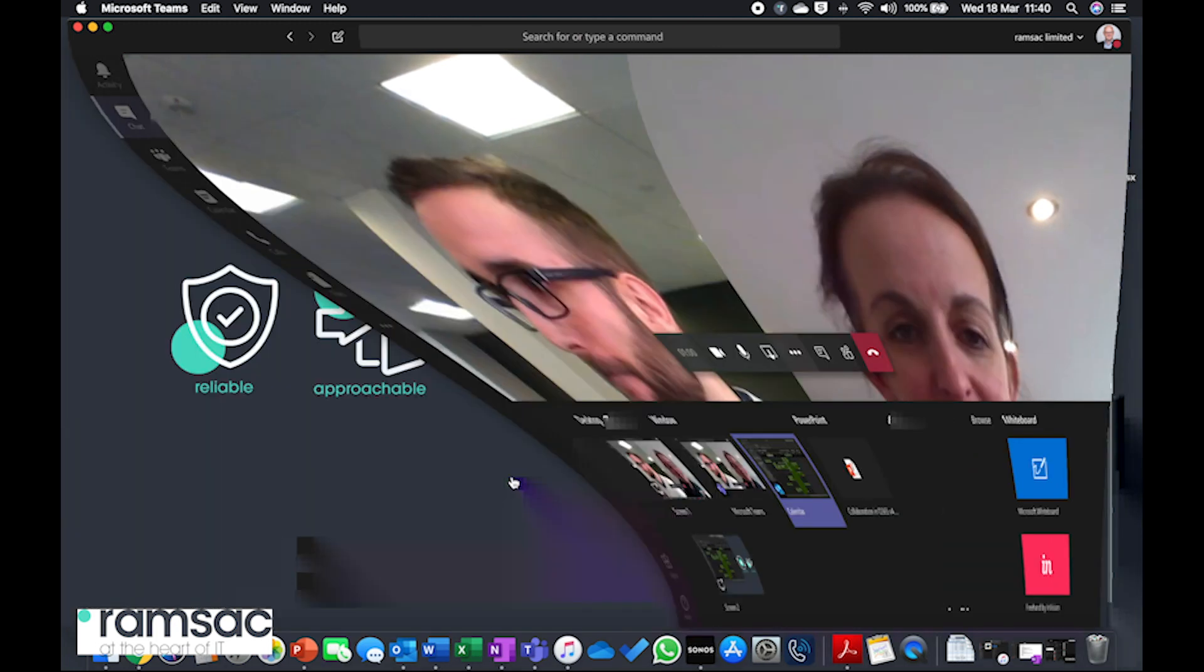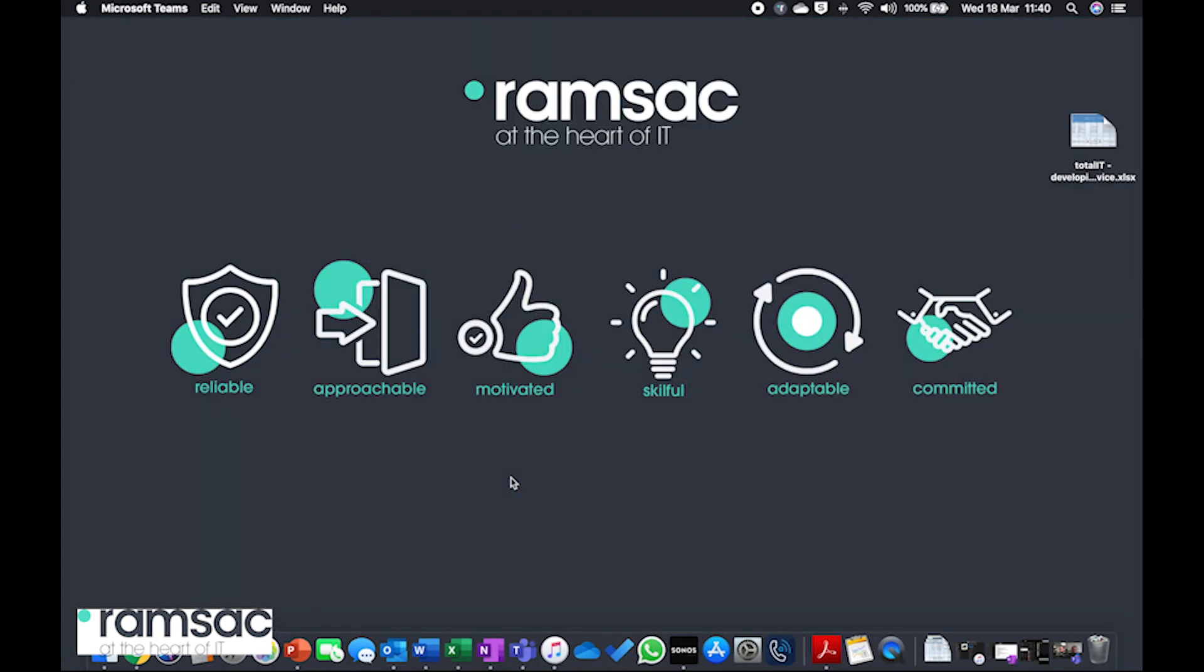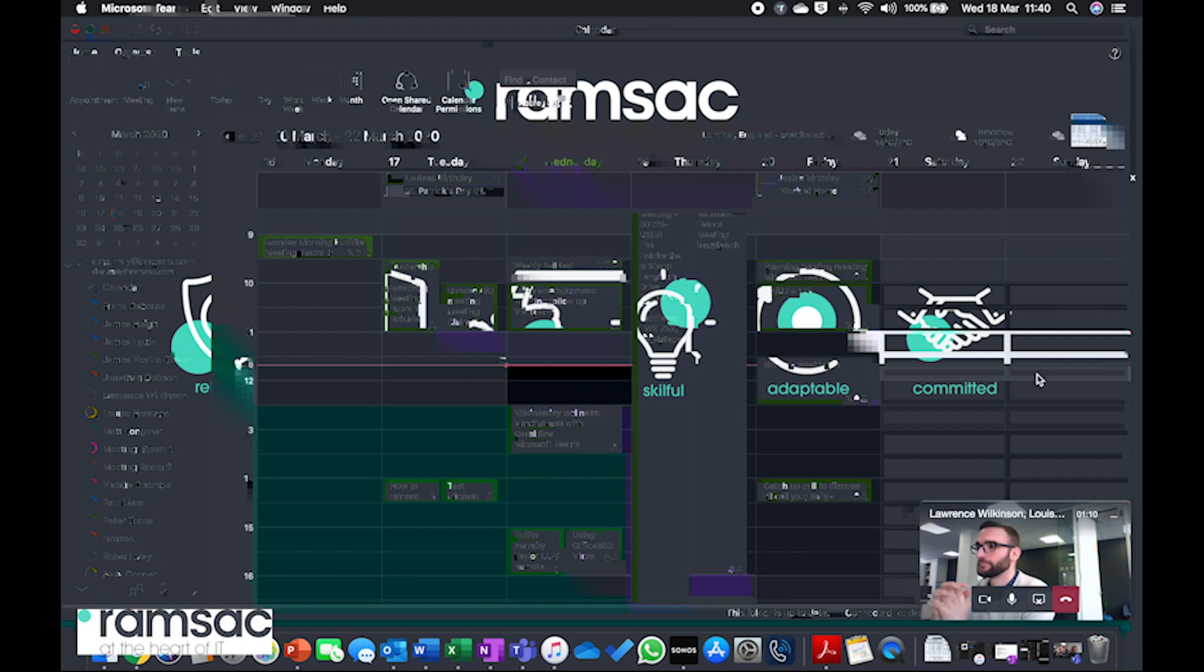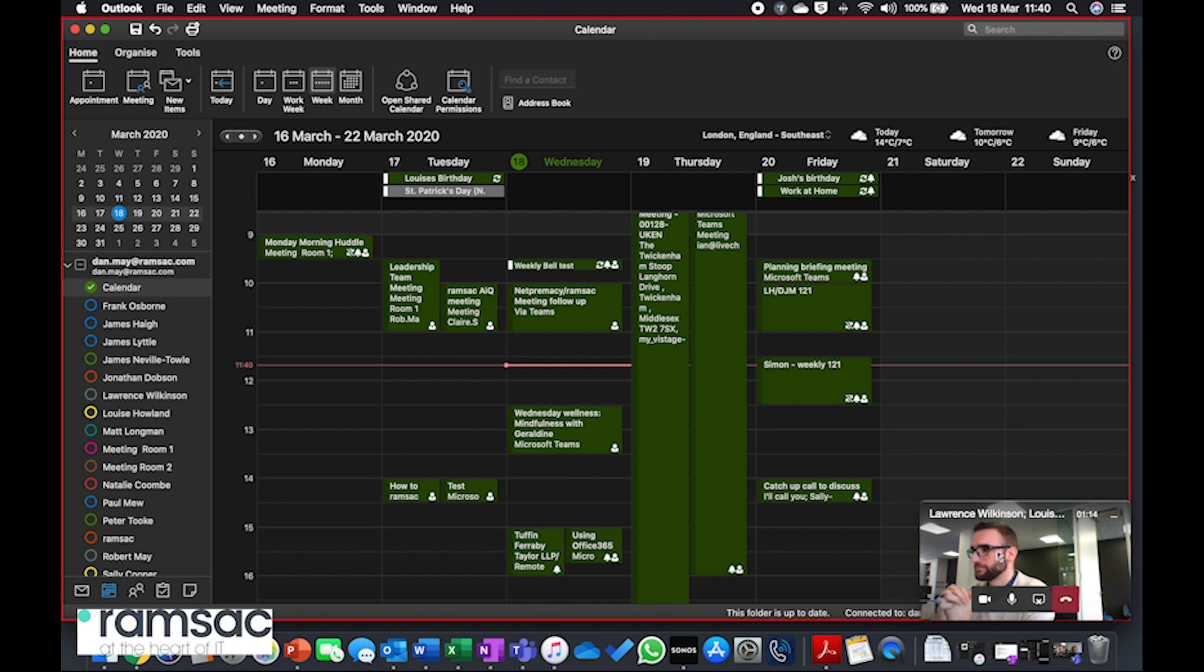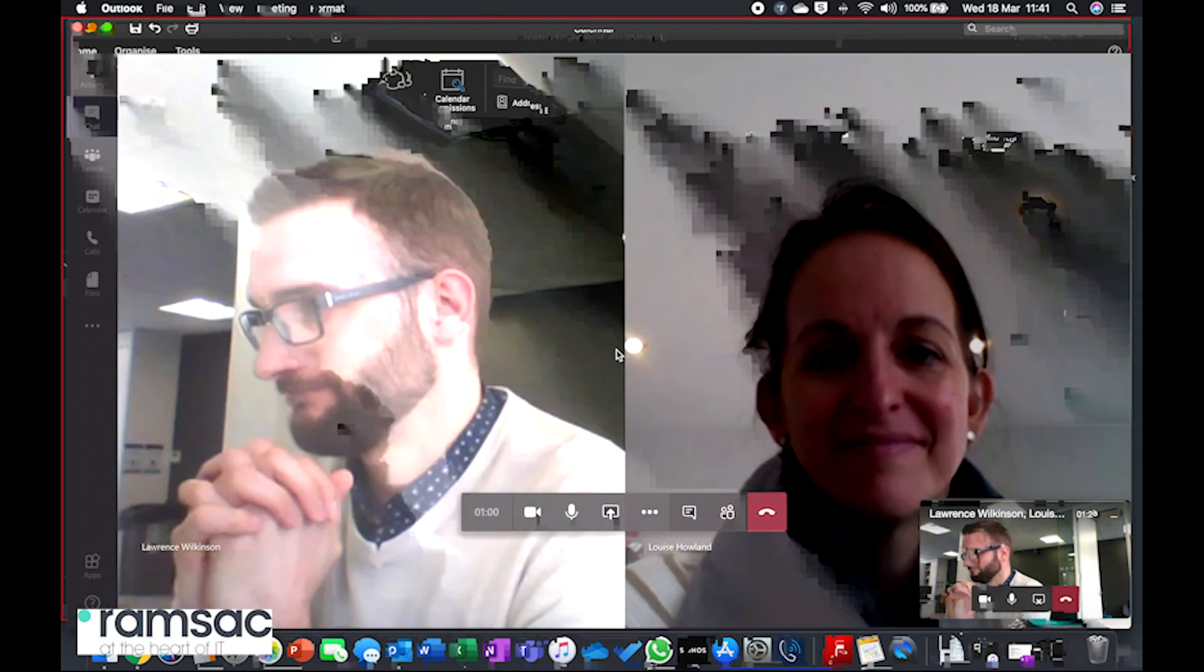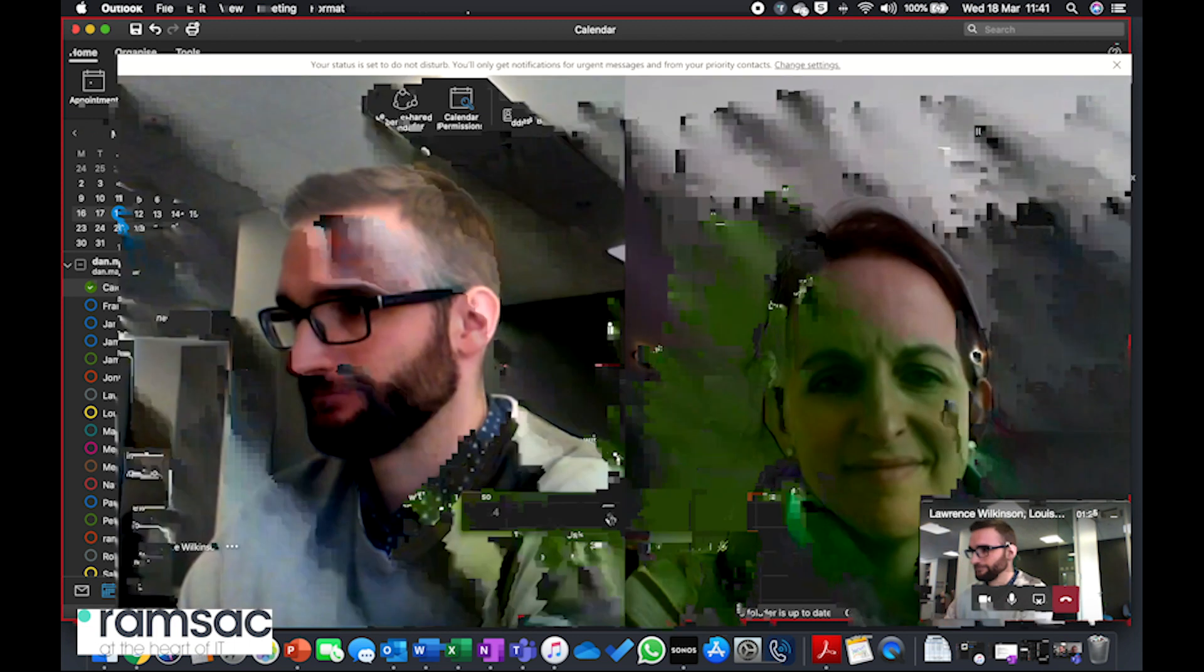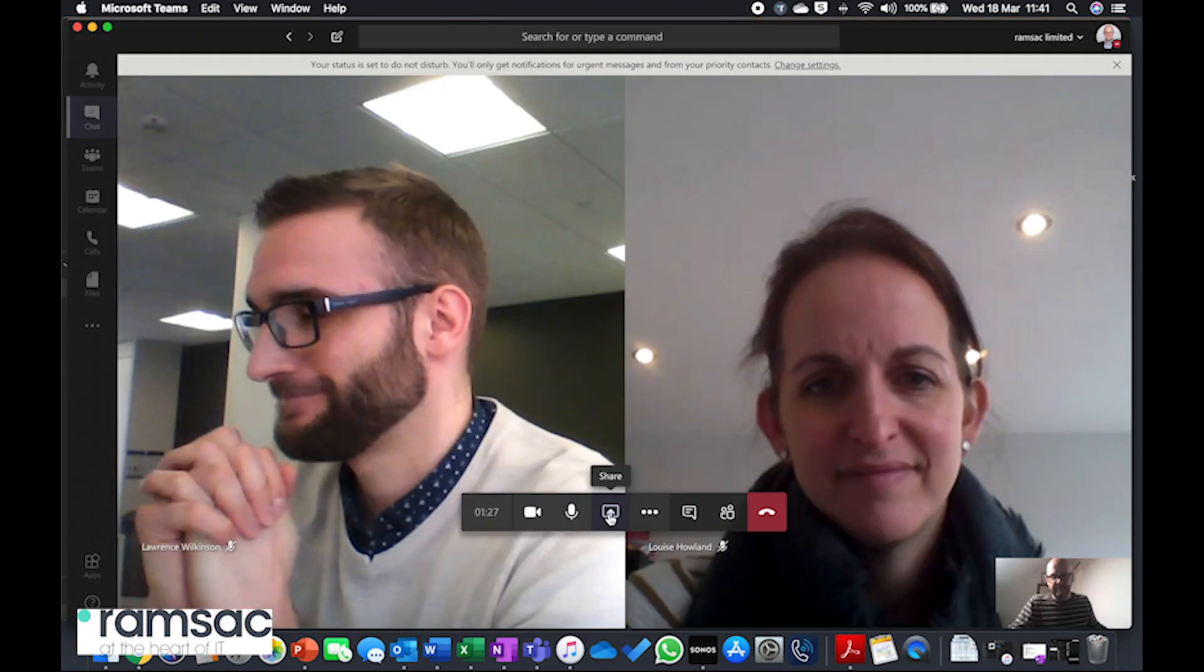So for example, I could just click on my calendar here for example, and what the guys are going to get is a view of my calendar. The red box around the outside shows me that this is what I'm sharing, and I've still got the video call in the bottom here. So I can see that Lawrence and Louise are both online. Guys, I'm guessing you can probably see my calendar there. And if I just click back in, then I can stop the sharing.